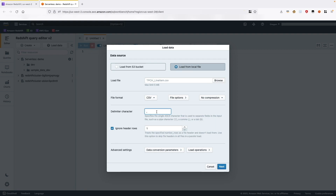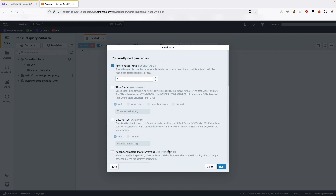The file also has headers, so we will keep Ignore Header Rows checked. Optionally, you can also navigate to Advanced Settings and change various data conversion parameters and load operations. For example, our demo file has certain date fields, so we will choose data conversion parameters and select date format to be auto. This will automatically recognize the date format in the file. Click on Next.